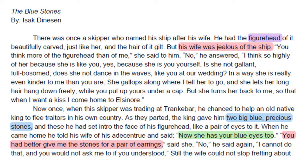There was once a skipper who named his ship after his wife. He had the figurehead of it beautifully carved, just like her, with the hair of it curled. But his wife was jealous of the ship. 'You think more of the figurehead than of me,' she said to him. 'No,' he answered, 'I think so highly of her because she is like you — yes, because she is you yourself. Is she not gallant? Full-bosomed? Does she not dance in the waves like you at our wedding?'